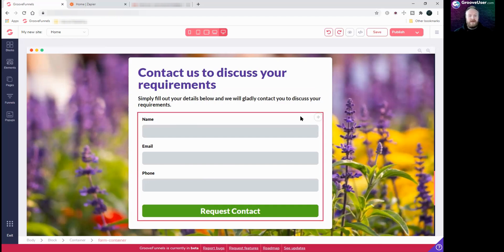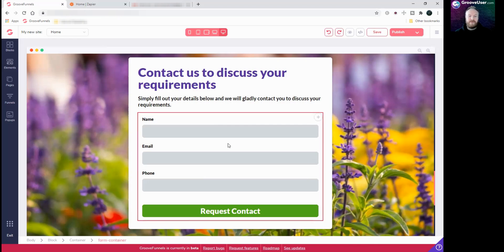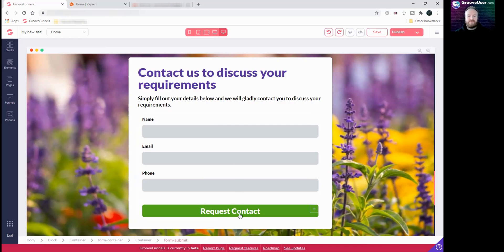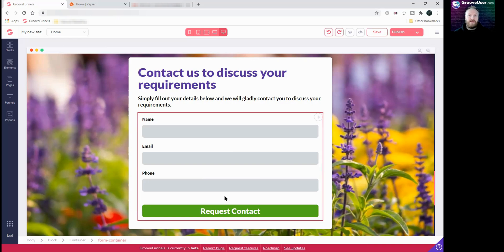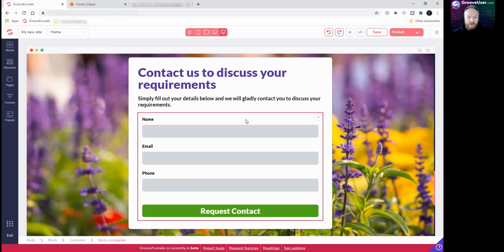So a few things we need to do — we're going to use a service called Zapier to connect this form up. What that will do is take the information put into each of these three fields, and when someone presses the 'request contact' button it will take that information and send it via email to an email address that we put in. In this case for this test I'll put it to my own email address so that you can see how it works.